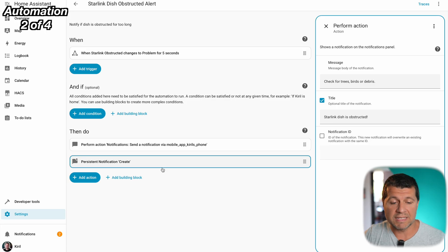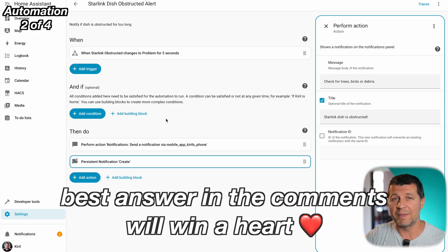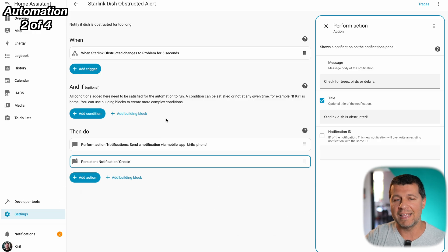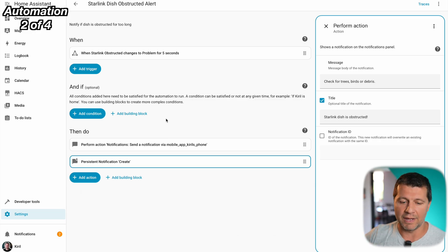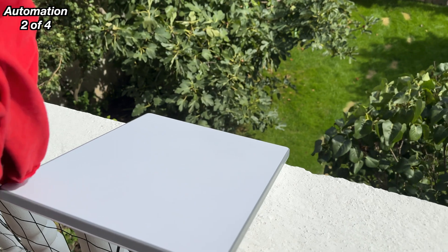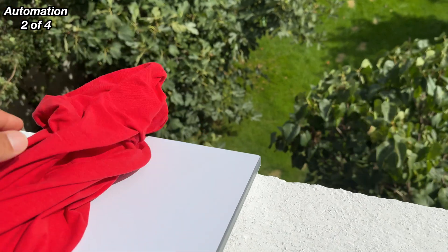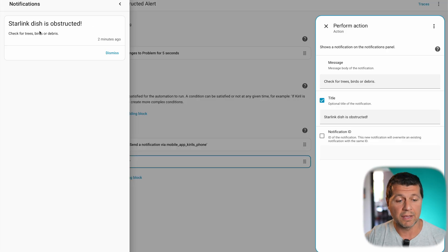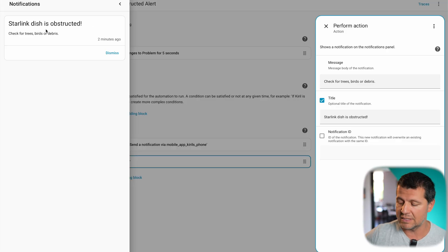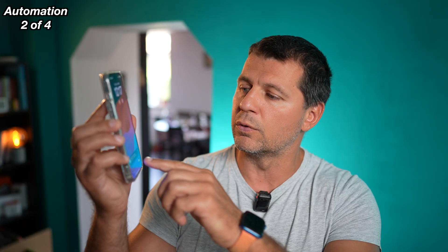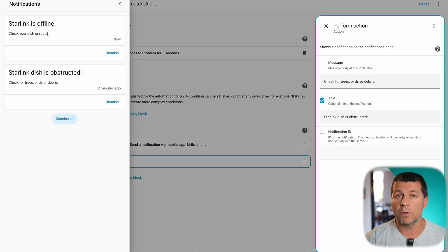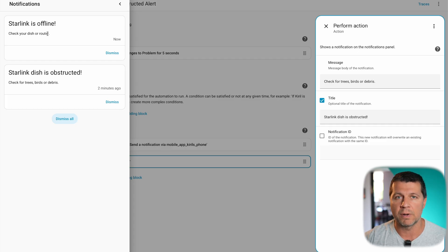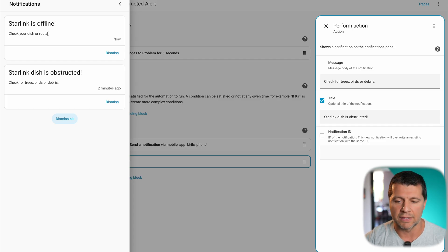To test this automation I'll have to put something on the Starlink like a blanket or something and I'm going to do that right now. And here it is, Starlink dish is obstructed, this is the message and I have the same message on my phone, check for trees, birds or debris as notification, as push notification. Drop in the comments what's the strangest thing that's ever blocked your Starlink dish?